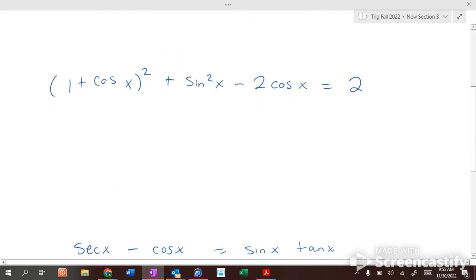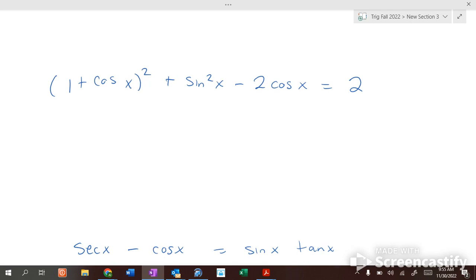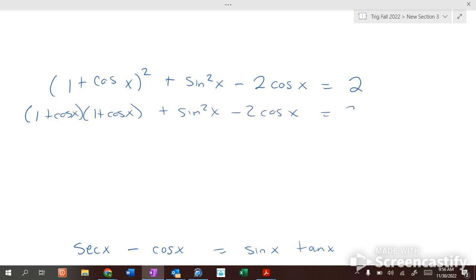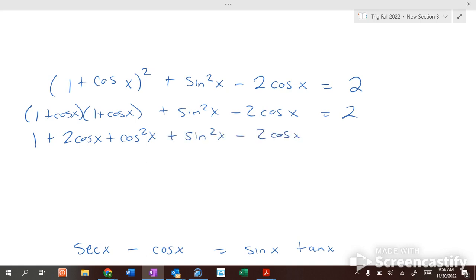This next one — what would you do first? Foil that 1 plus cosine, right? So I would write it twice and foil: 1 plus cosine of x times 1 plus cosine of x, plus sine squared of x minus 2 cosine of x equals 2. If we foil this: 1 times 1 is 1, outers give cosine of x plus cosine of x which is 2 cosine of x. Last term: cosine squared of x. So we have cosine squared of x plus sine squared of x minus 2 cosine of x equals 2.